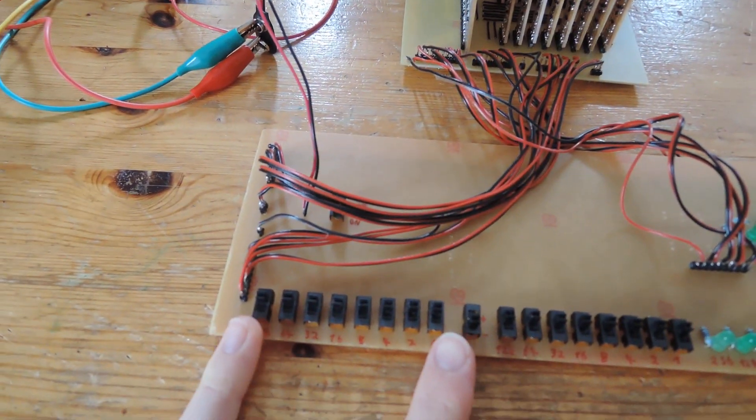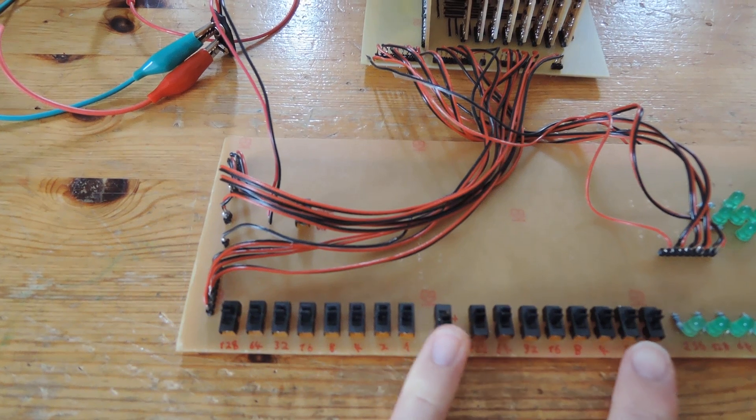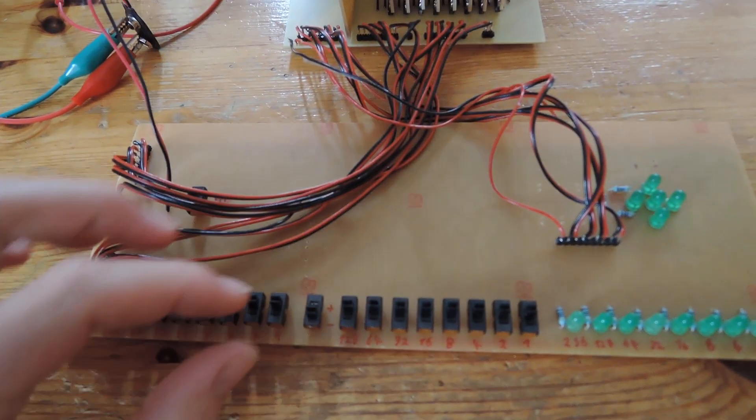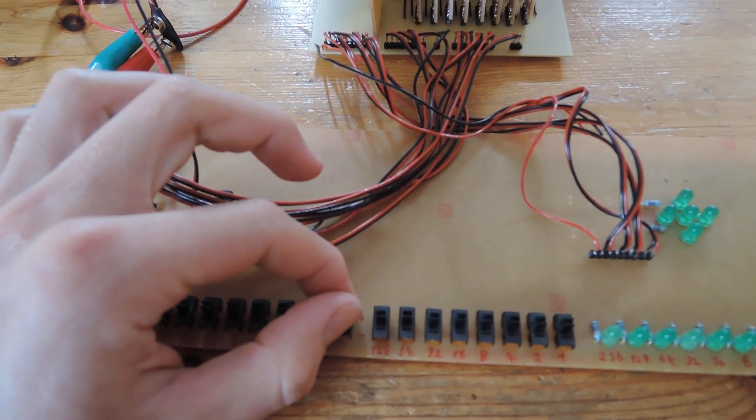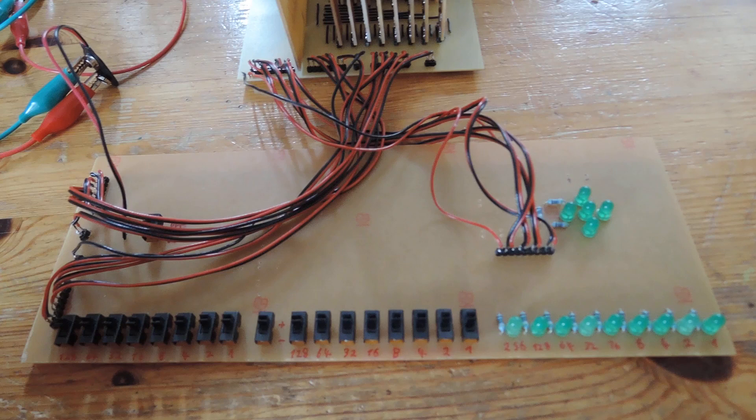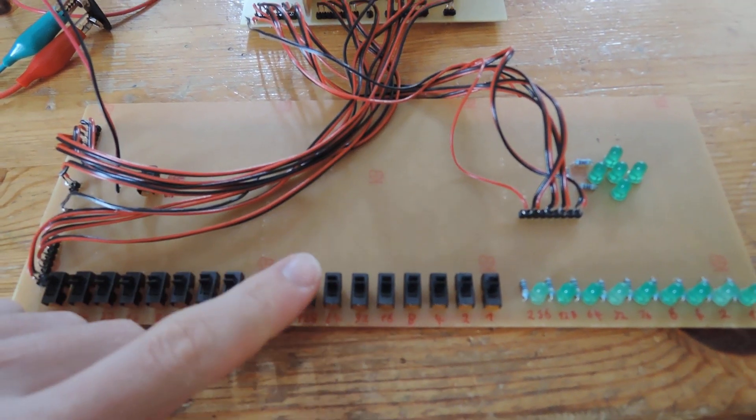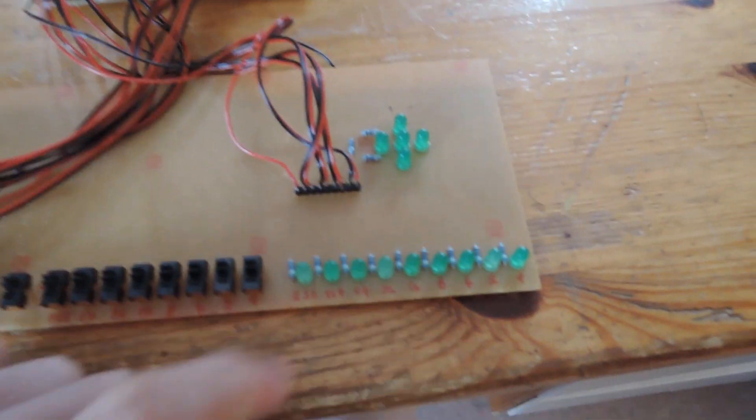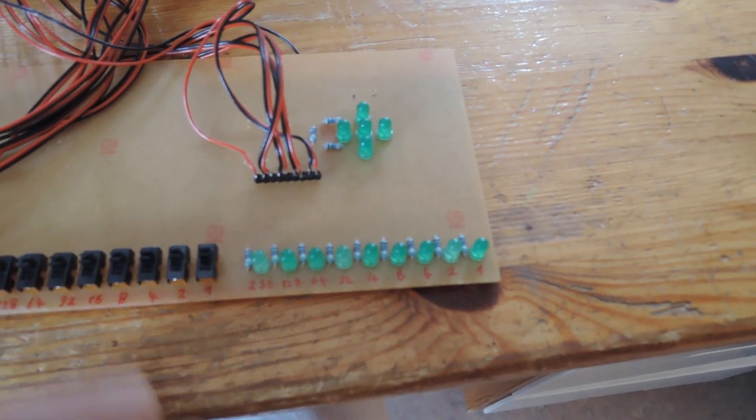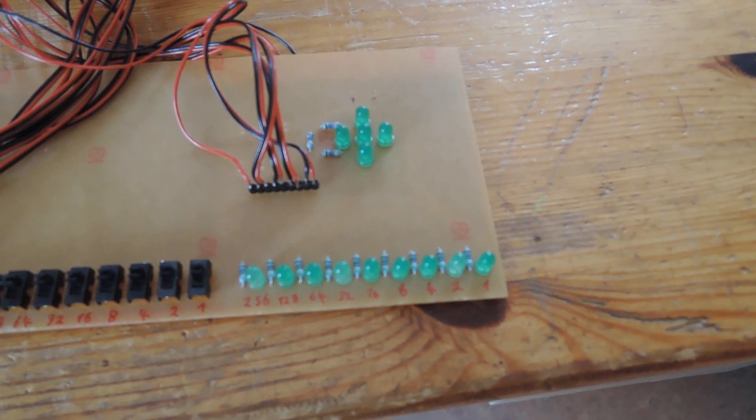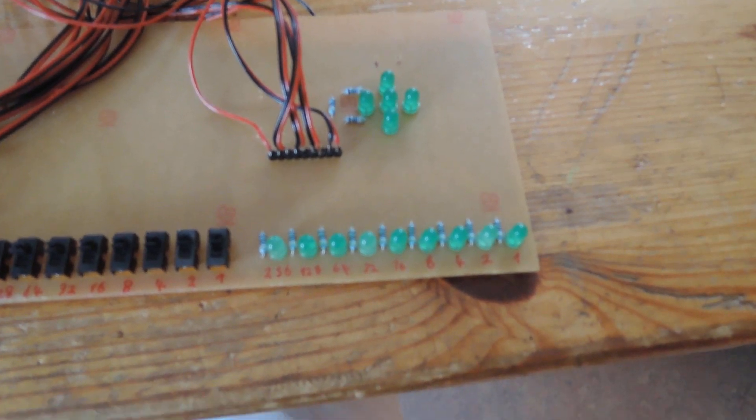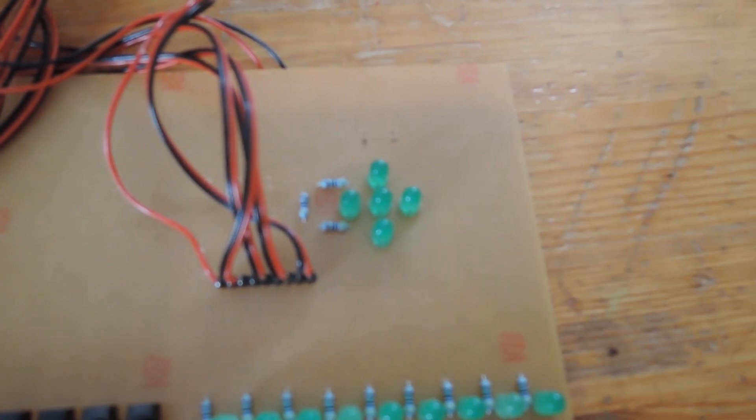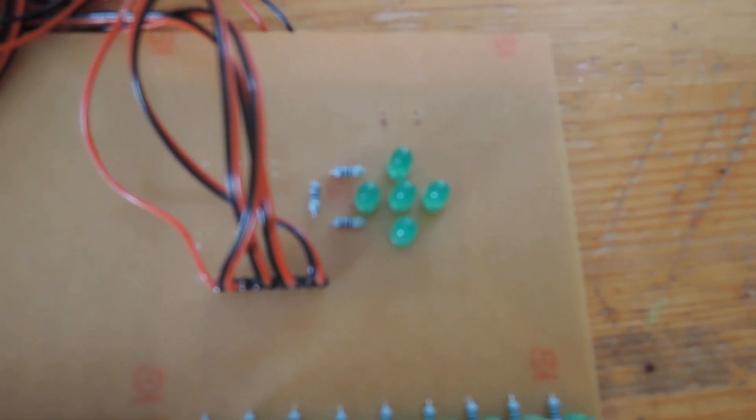Here we have two times 8-bit inputs, and in the middle there is the little switch to add or subtract, like that. Here we have my 9-bit output, and here the sign.